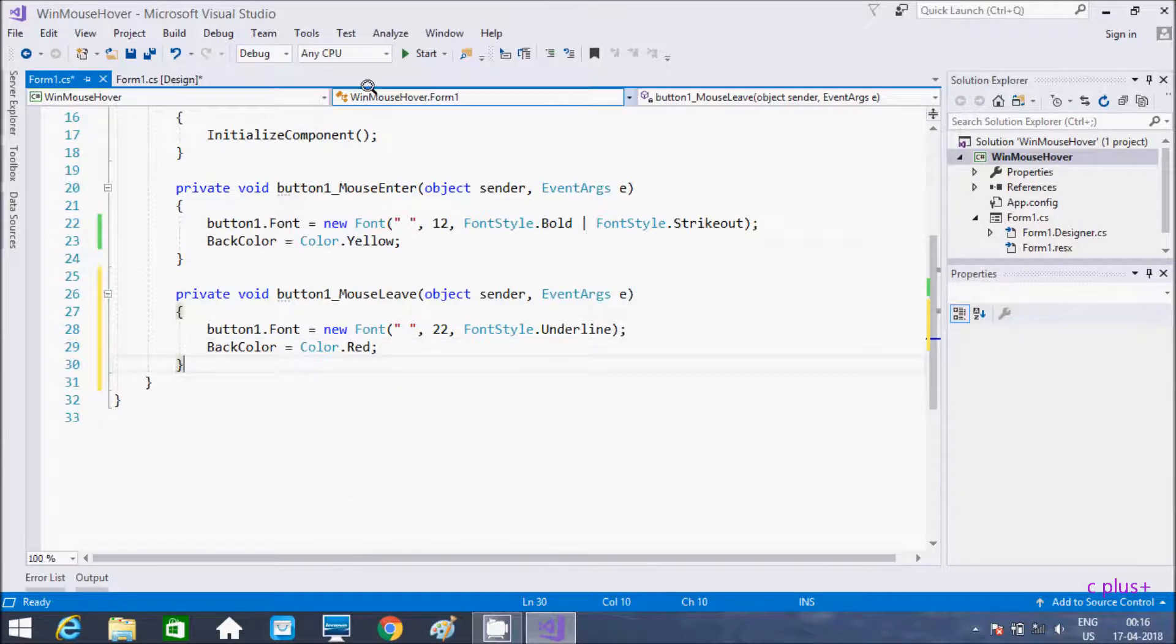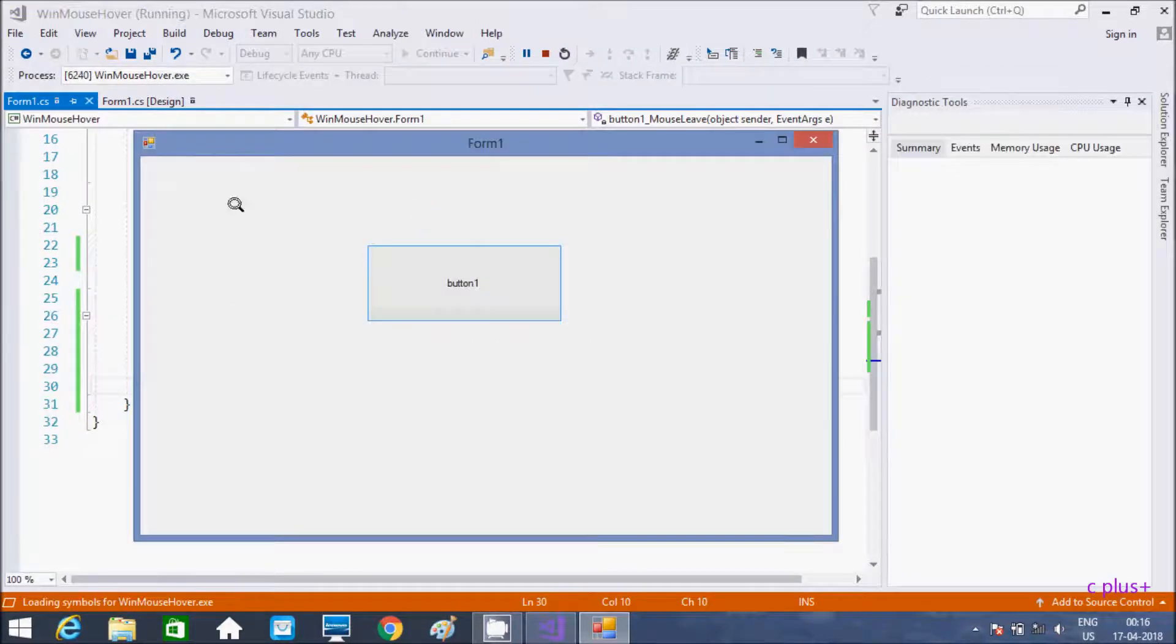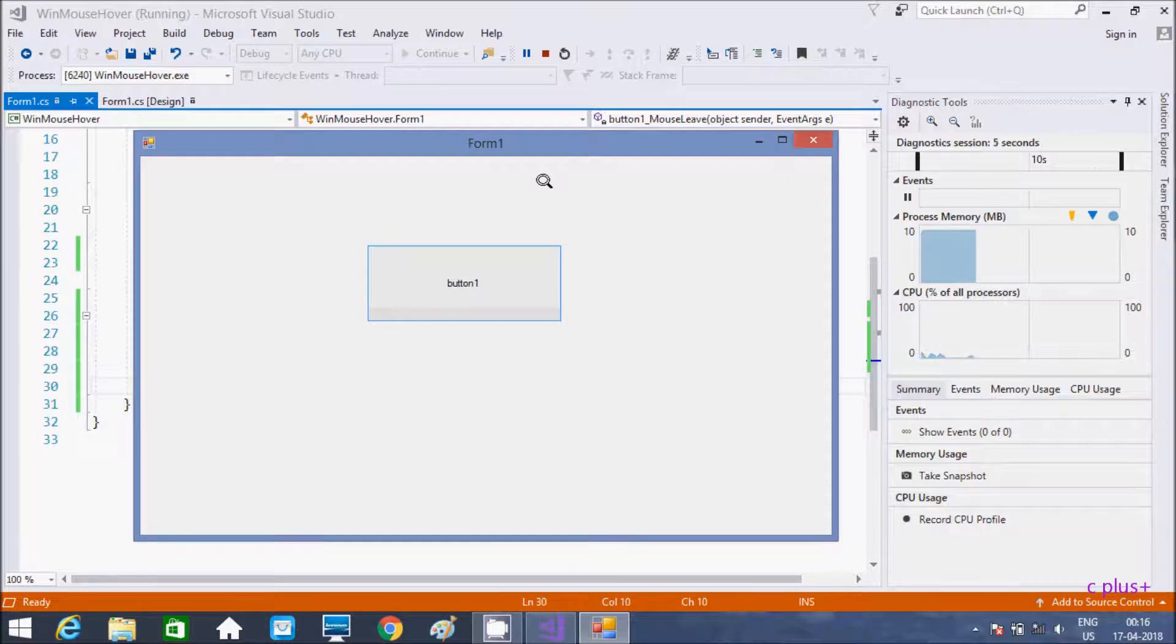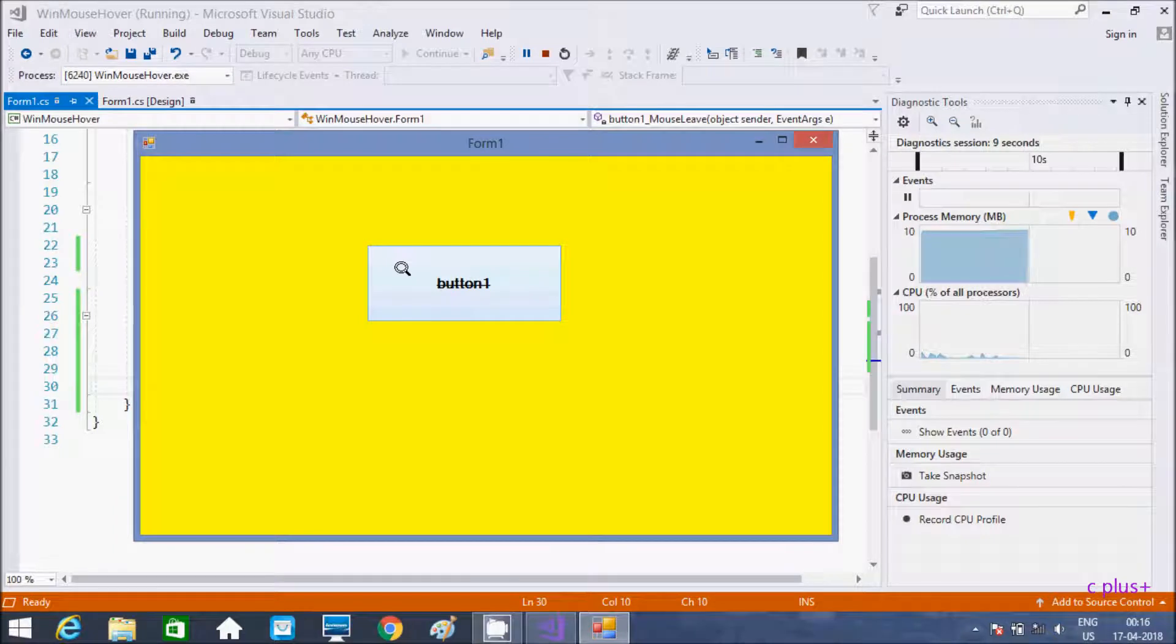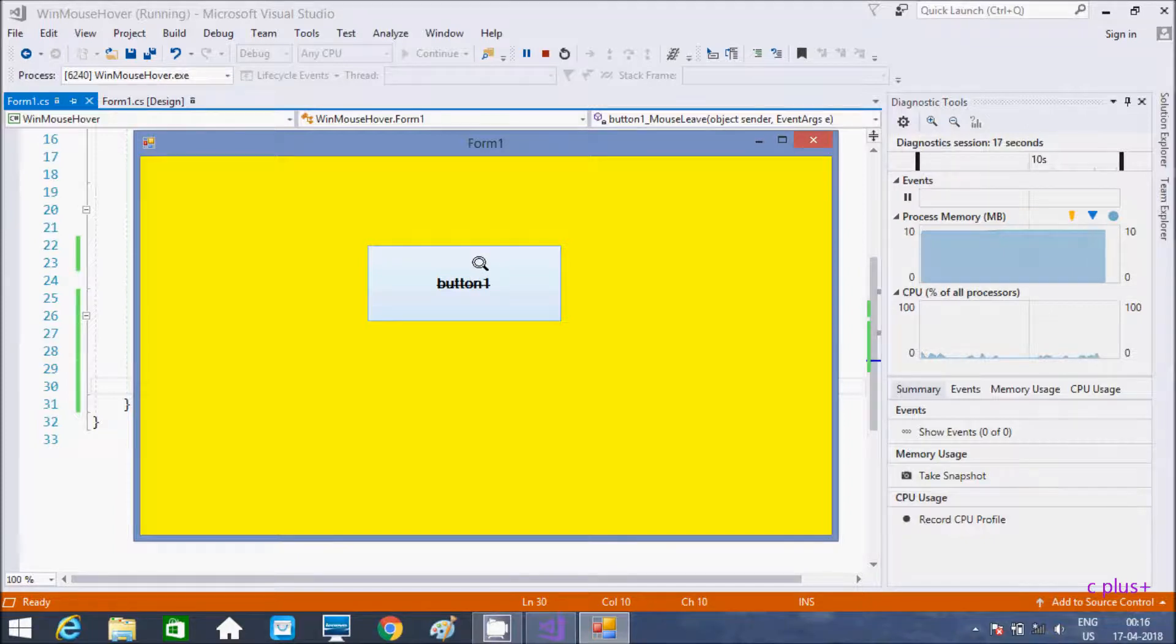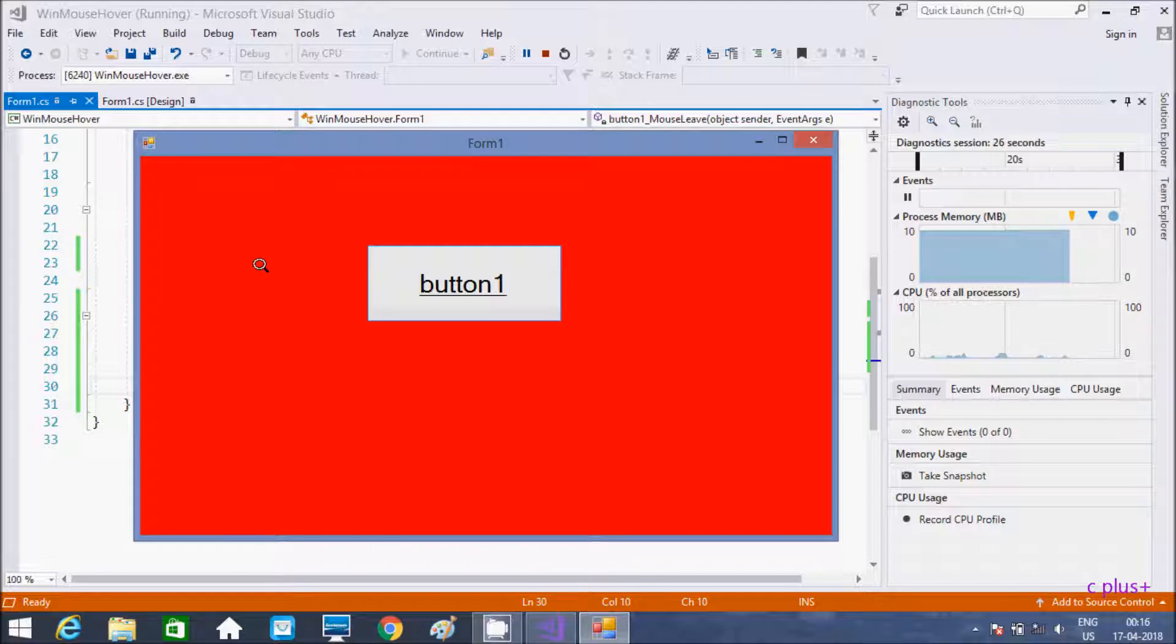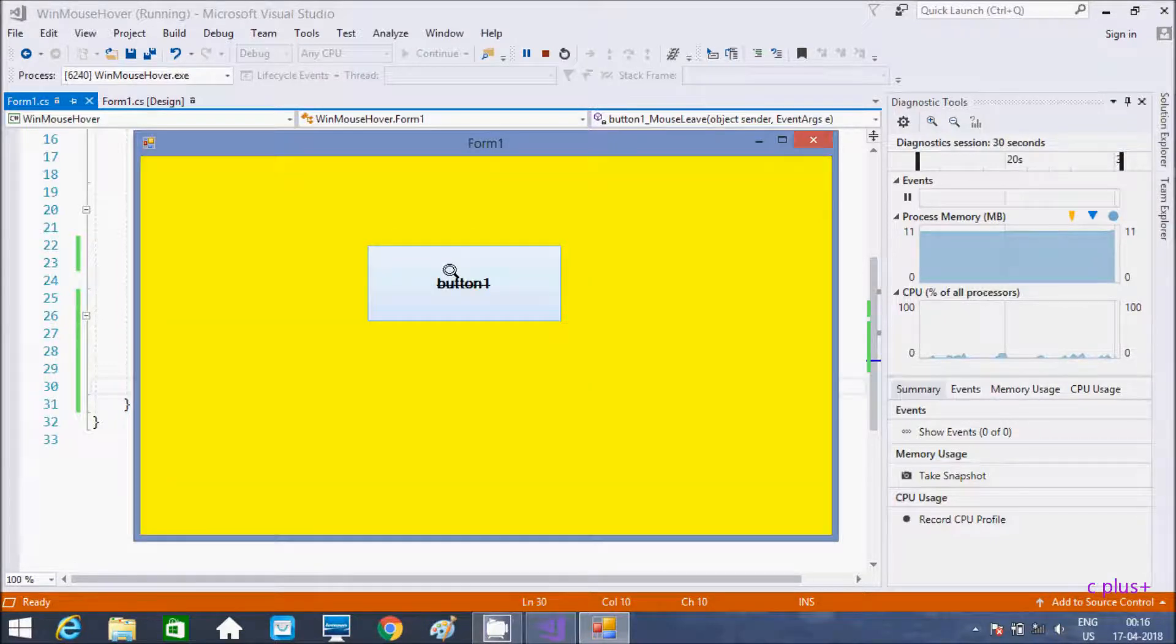Let's execute the code. Here there is no event firing. When I am going to take the mouse inside button1, it's bold and strikethrough and the color gets changed to yellow. When I take it out, see the button size increased and now it's underline and the form color changed.